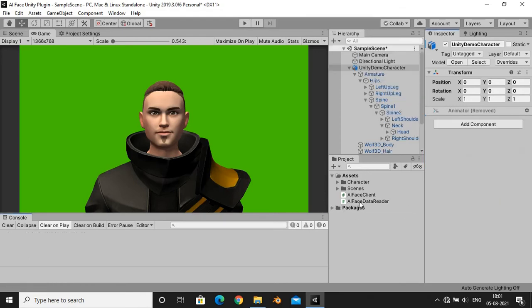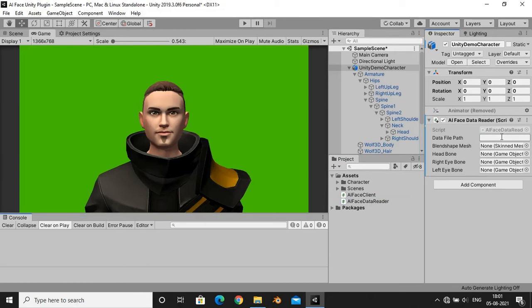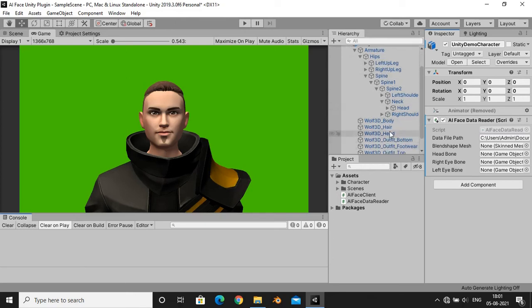We have also provided one more script which can read animation data recorded in AI Face software. Here you just have to enter the path of the animation data file and then hit the play button.